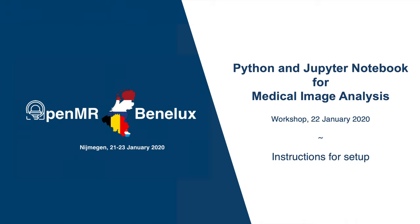Hi and welcome to the setup for Python and Jupyter Notebook for Medical Image Analysis, a workshop of OpenMR Benelux. In this quick video I will show you how to set up your machine to get ready for the workshop. Let's get started!